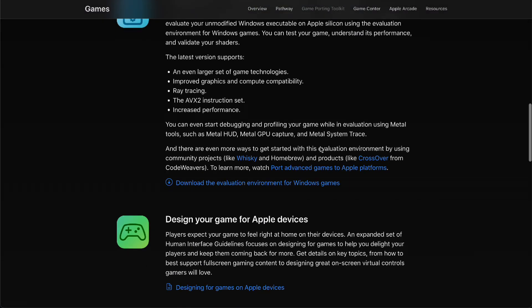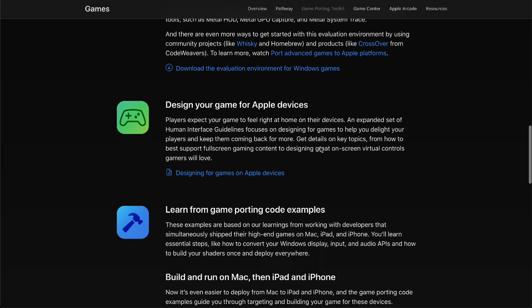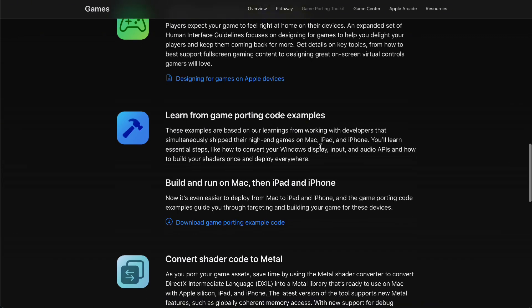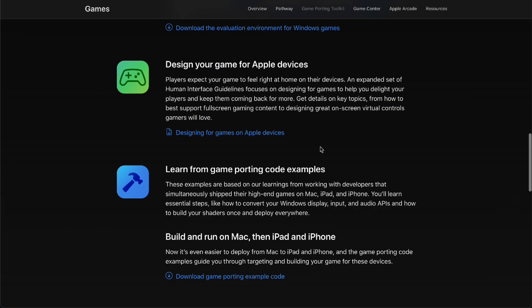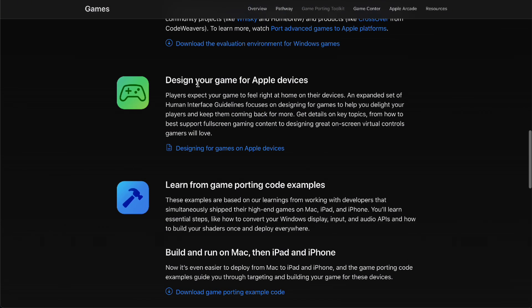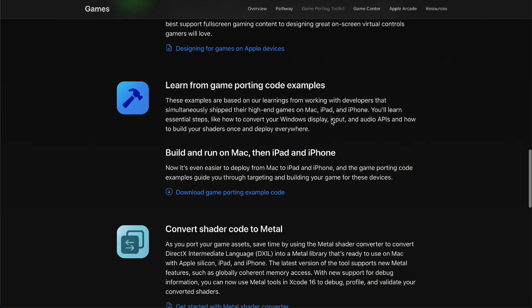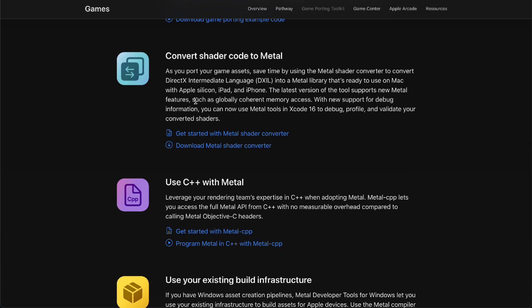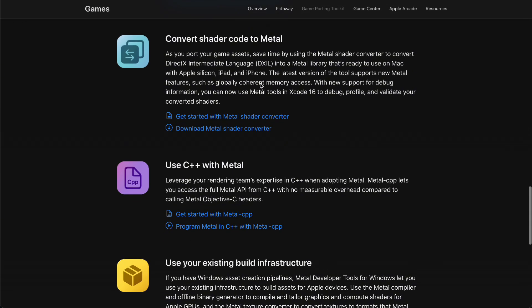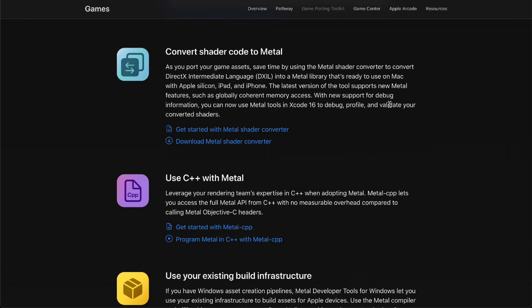You can learn from game porting code examples, design your game for Apple devices, and convert shader code to Metal. That's going to be in the latest Metal version.